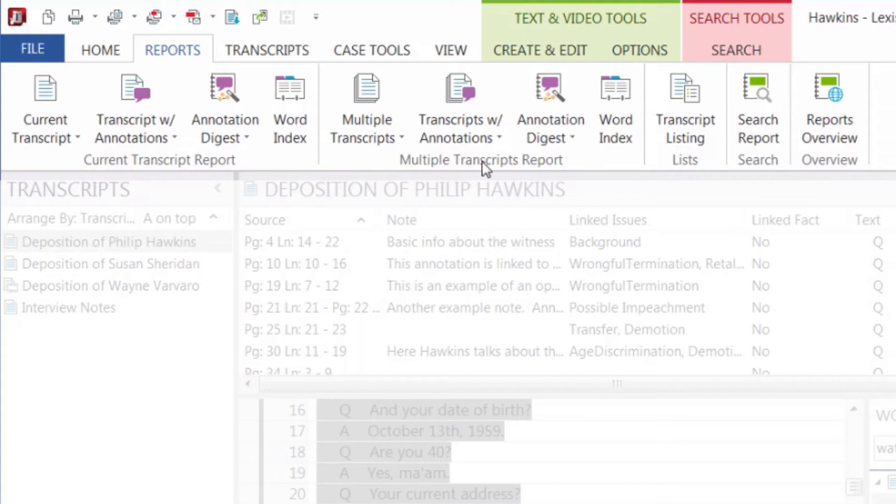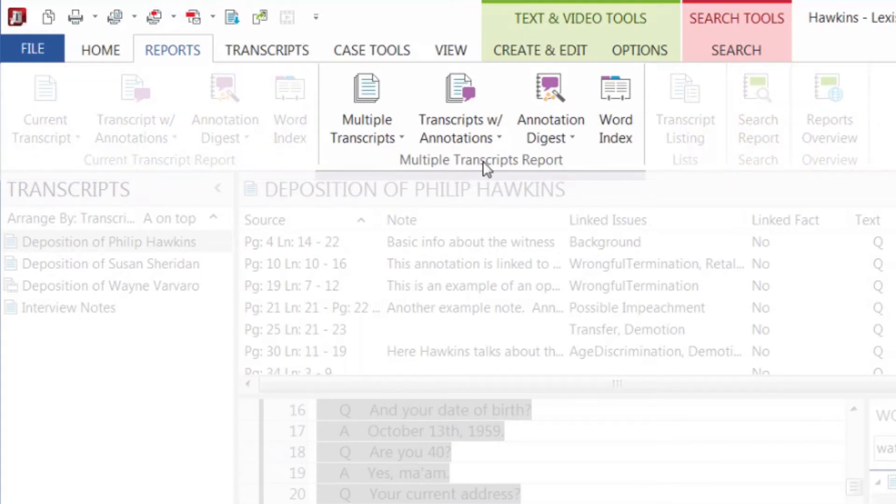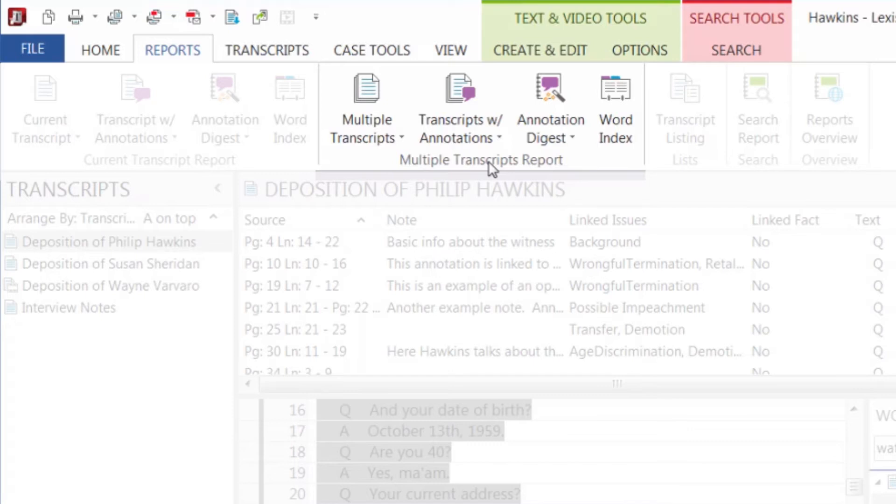A multiple transcript report contains information from more than one transcript, and is also called a report book. You can choose what transcripts to include in the report book, as well as having the option of including a title page, table of contents, and introduction.